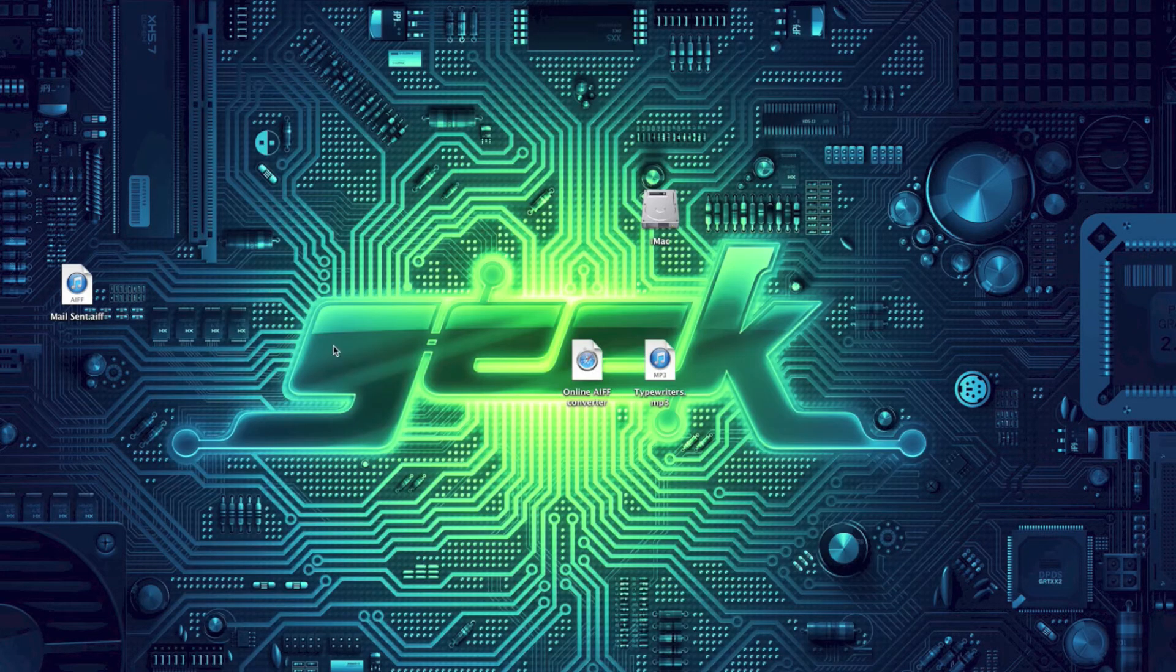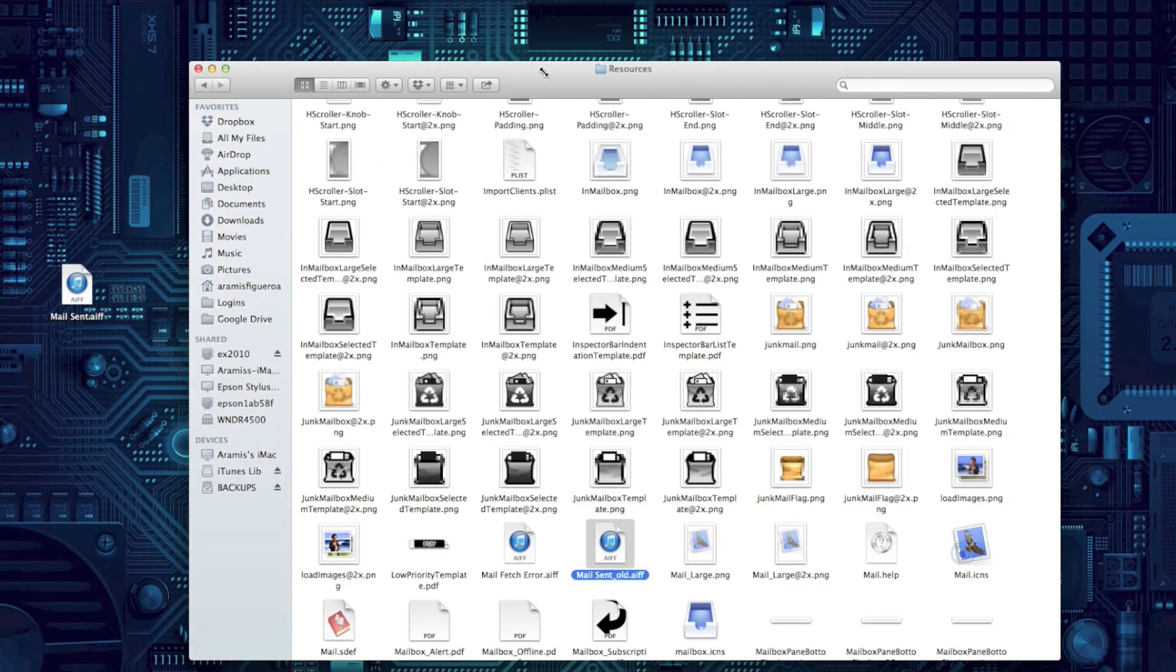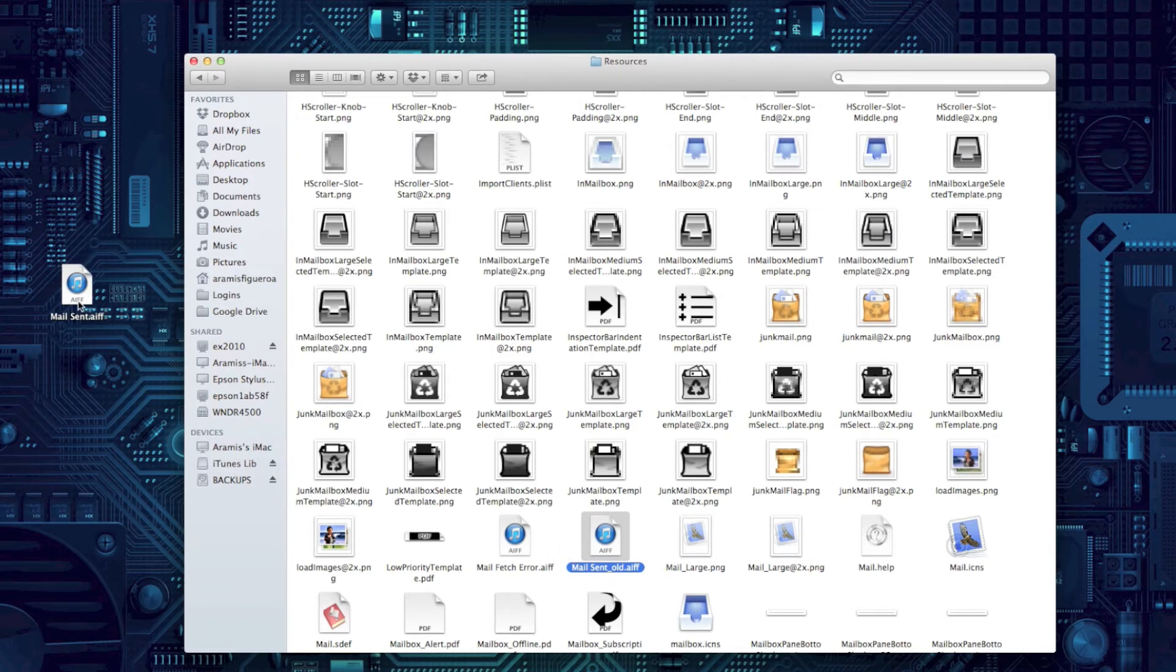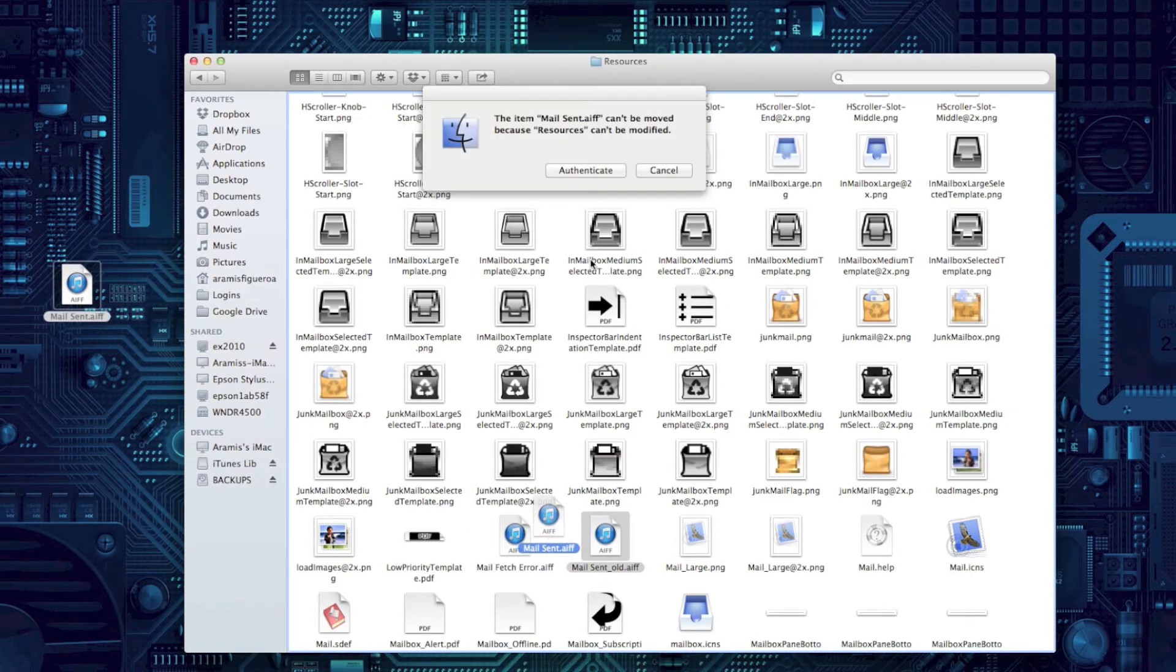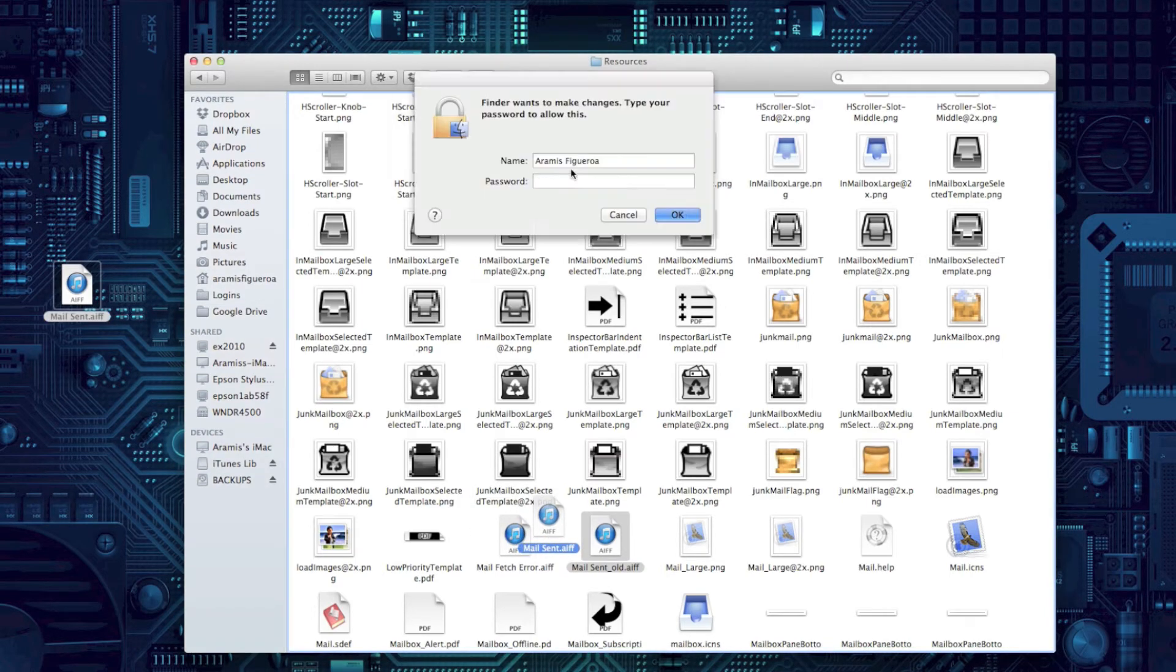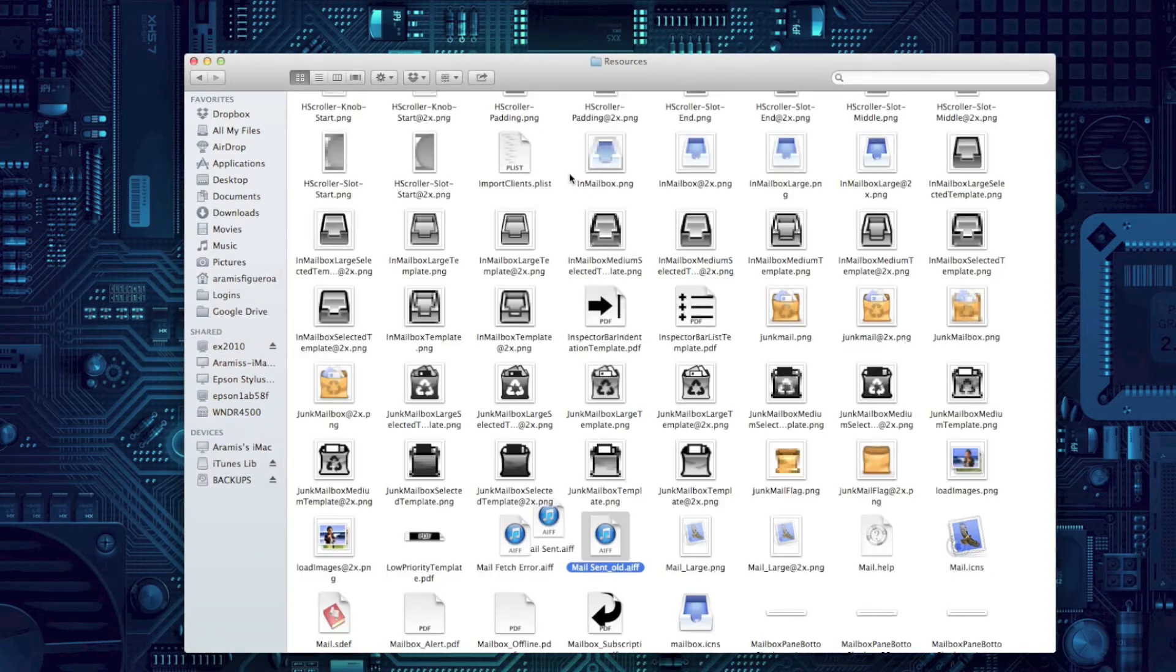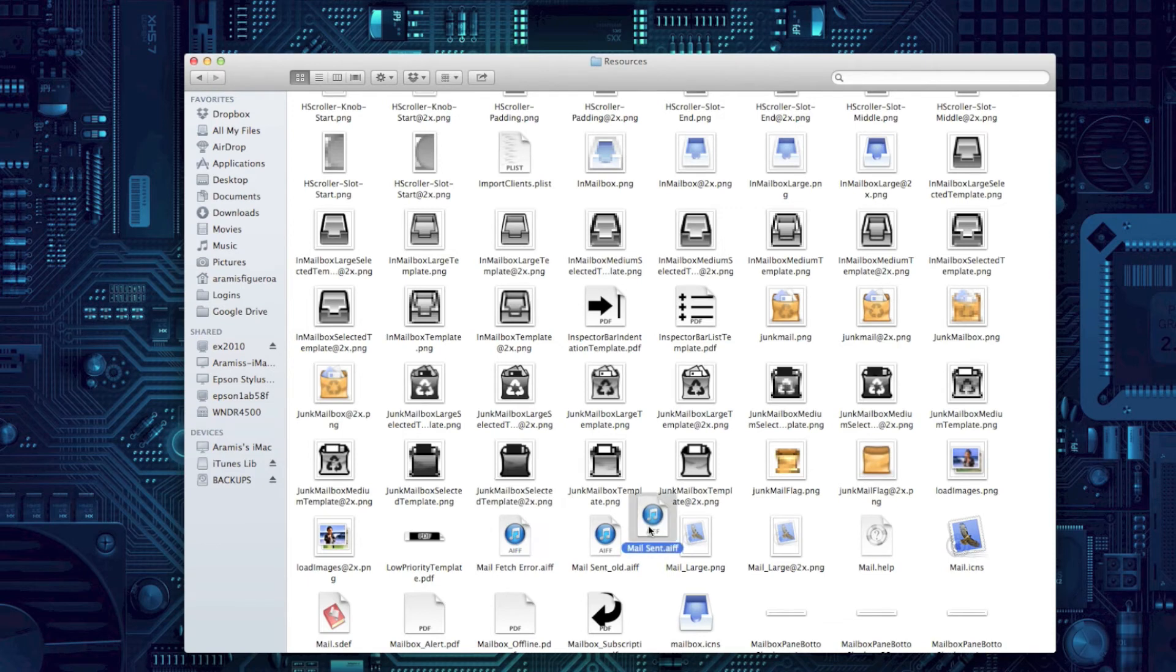We're going to go back to that folder where the resources are, and we're going to drag the mail-sent, the new one we got, the typewriter one, into here. And it's going to ask you to authenticate and put your password again. So go ahead and do that. Click OK. Now you have the new sound in here and you have the original sound in there, so you have both.